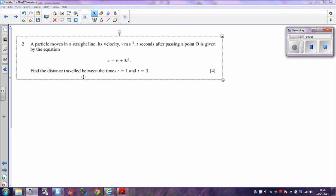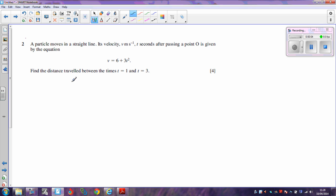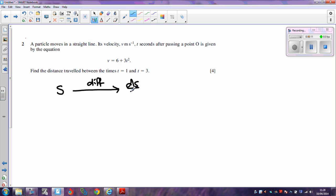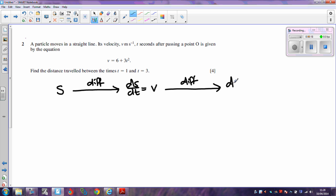What we need to realize here is that if we have displacement and we differentiate it, we get ds/dt, which is the same as velocity. If we differentiate again — differentiate the velocity to get dv/dt — then that's the same as acceleration.